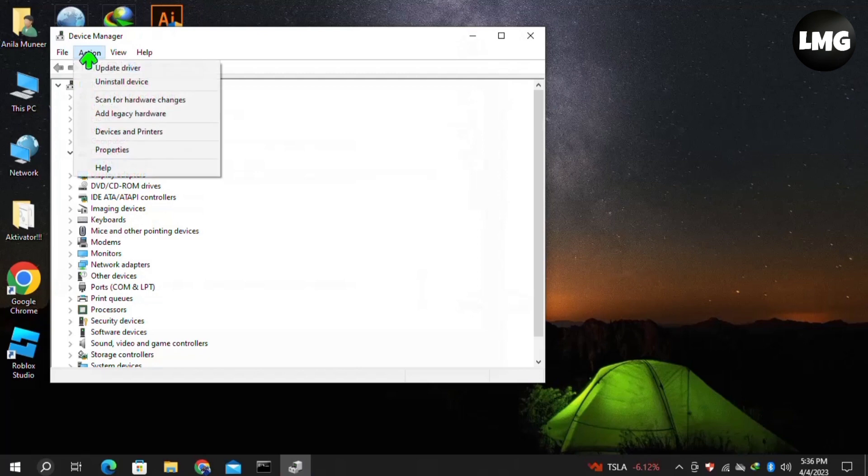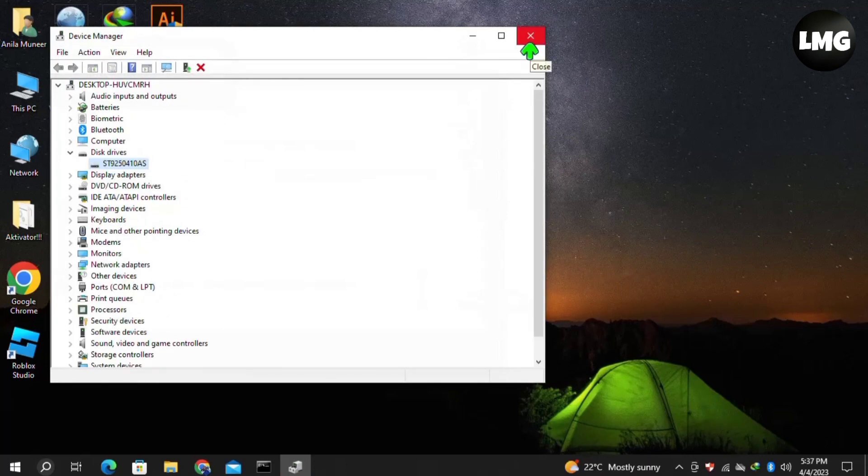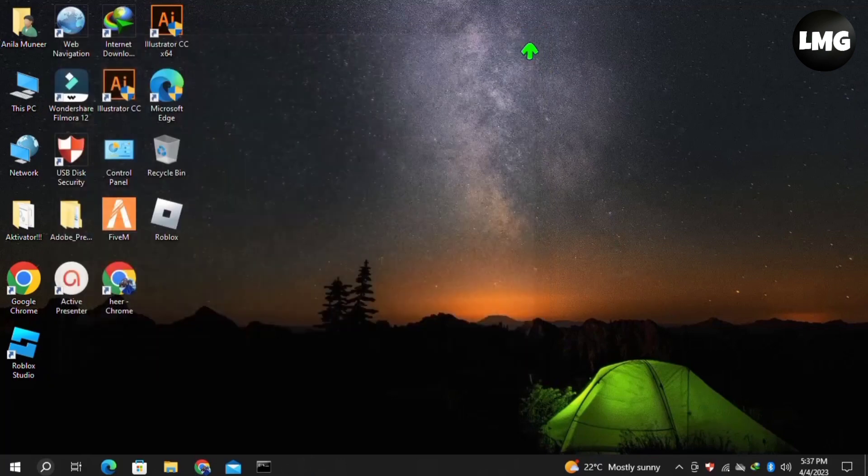Click on Scan for Hardware Changes in the top menu. Wait for this processing to complete. After that, your problem may be fixed. Moving to our last and final solution, you have...